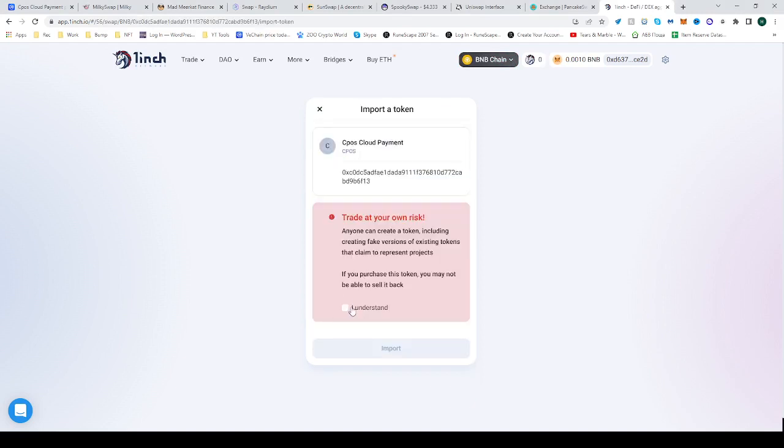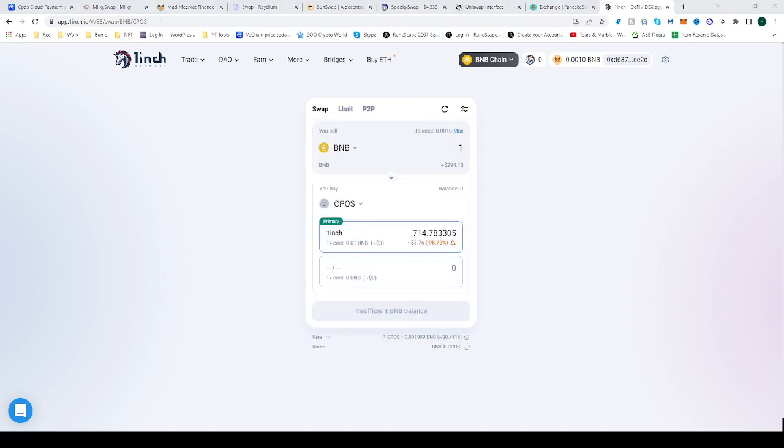Click understand, import. There you go, now you can trade from one to another. Hope this helped, see you next time and happy trading.